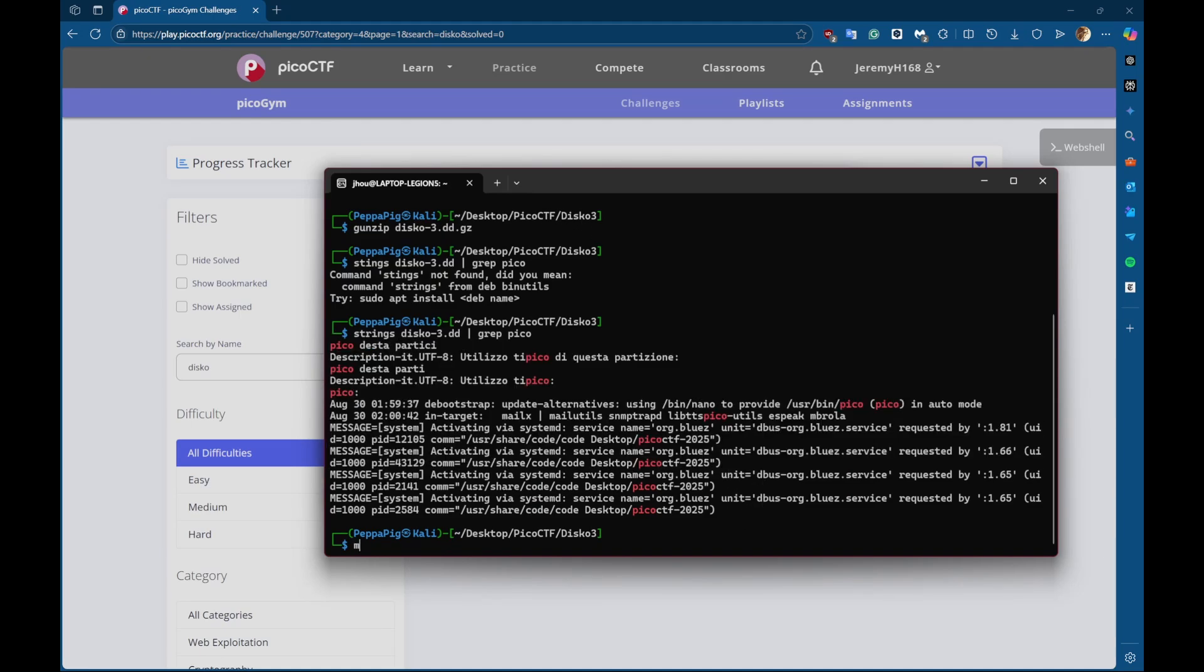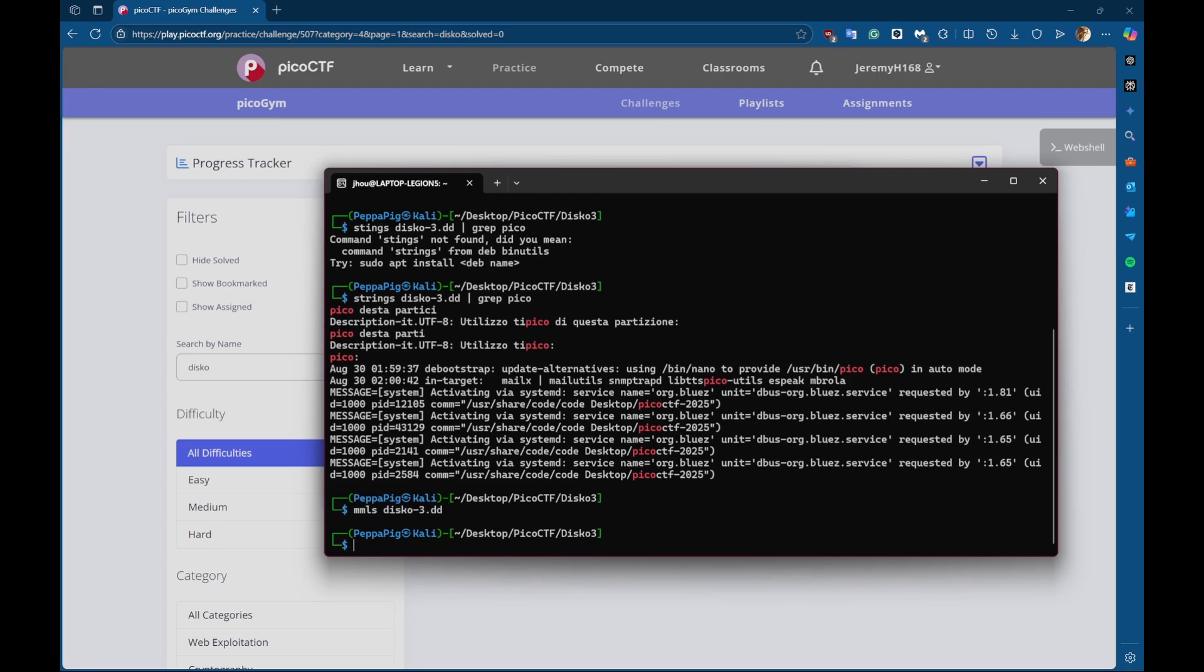So next thing I like to do is run mmls on it. It's a quick way of seeing the disk partition table. It is a command from the sleuth kit. But since nothing shows up, there is no partition table.